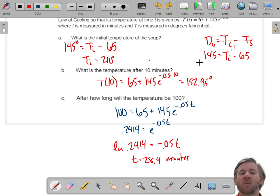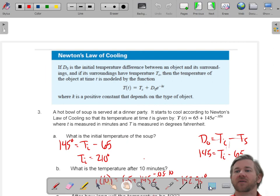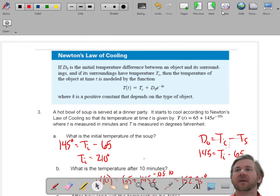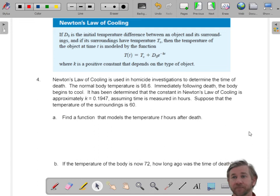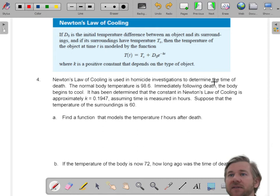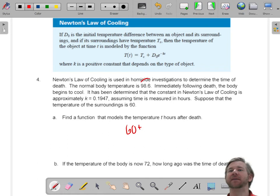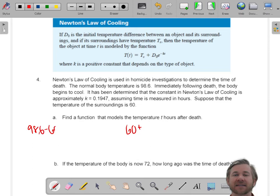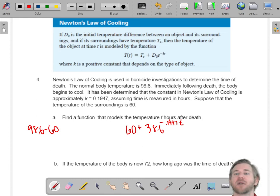Let's do one where we have to write the equation, because it'll help you understand the D-sub-zero concept better. This is a body-cooling problem — we're trying to figure out when a person died. The surrounding temperature is 60 degrees. D-sub-zero is 98.6 minus 60, which is 38.6. The constant k is 0.1947. So our model is: temperature after t minutes equals 60 plus 38.6 times e to the negative 0.1947T.